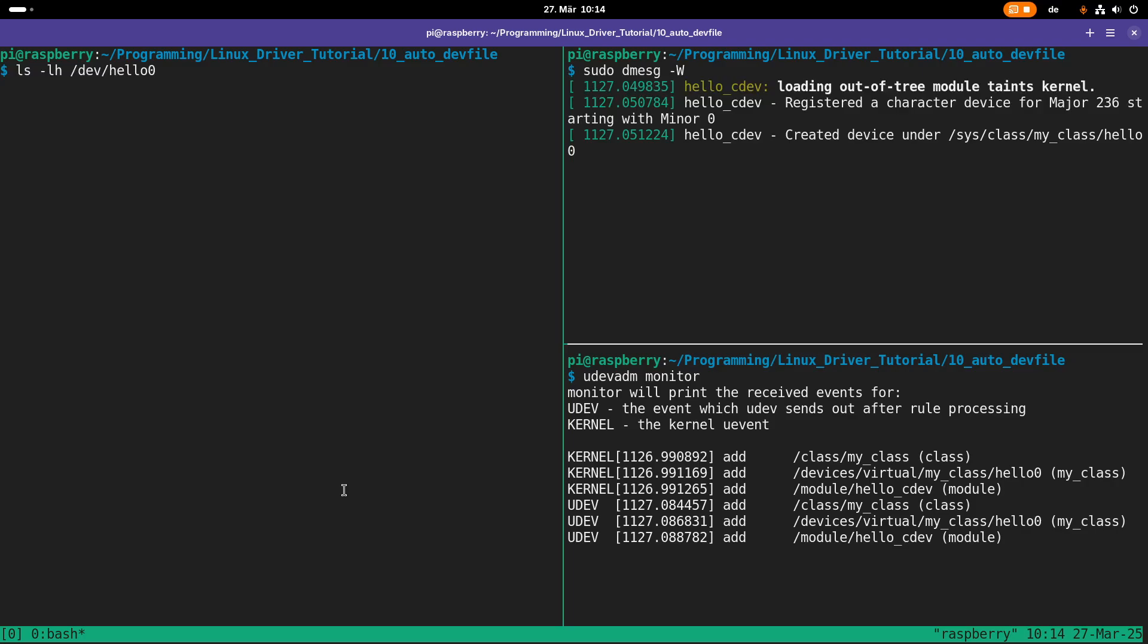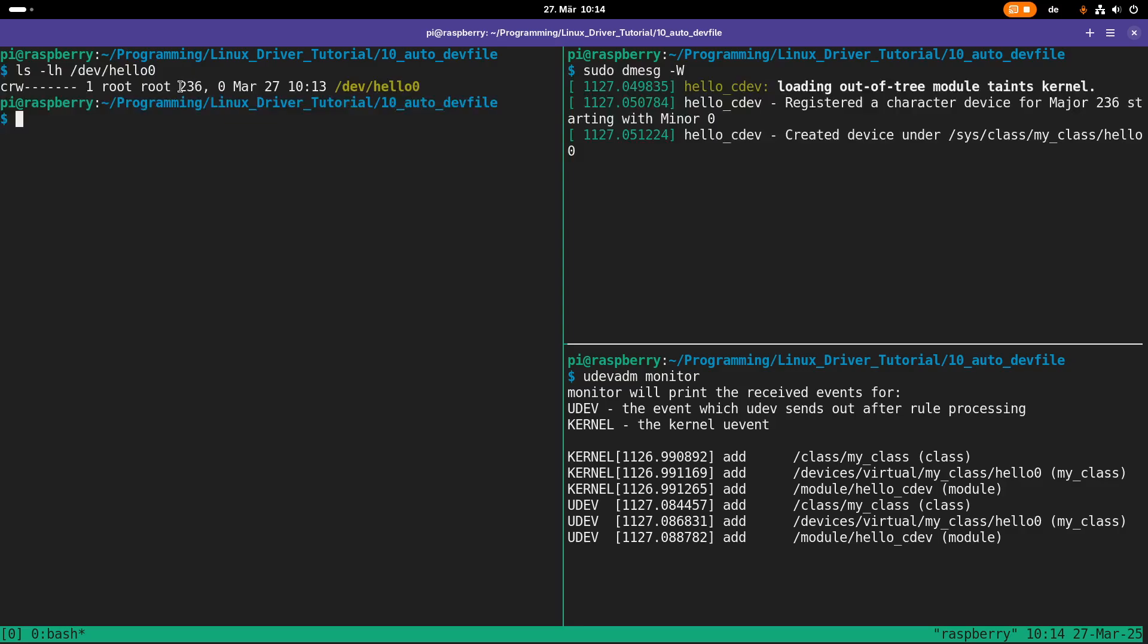If we take a look at /dev, we can also see a device called hello0 in here which has exactly the major and minor device number which we would expect.